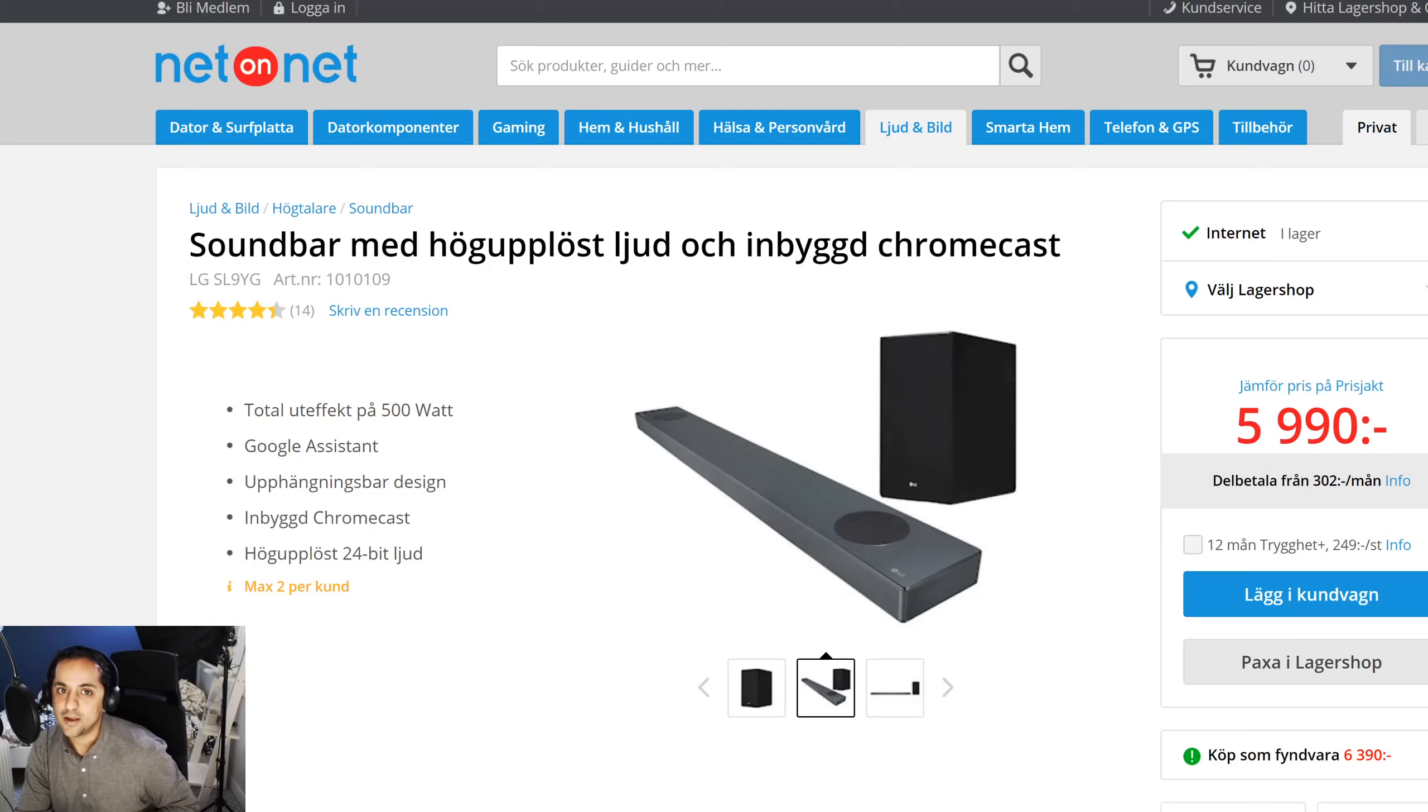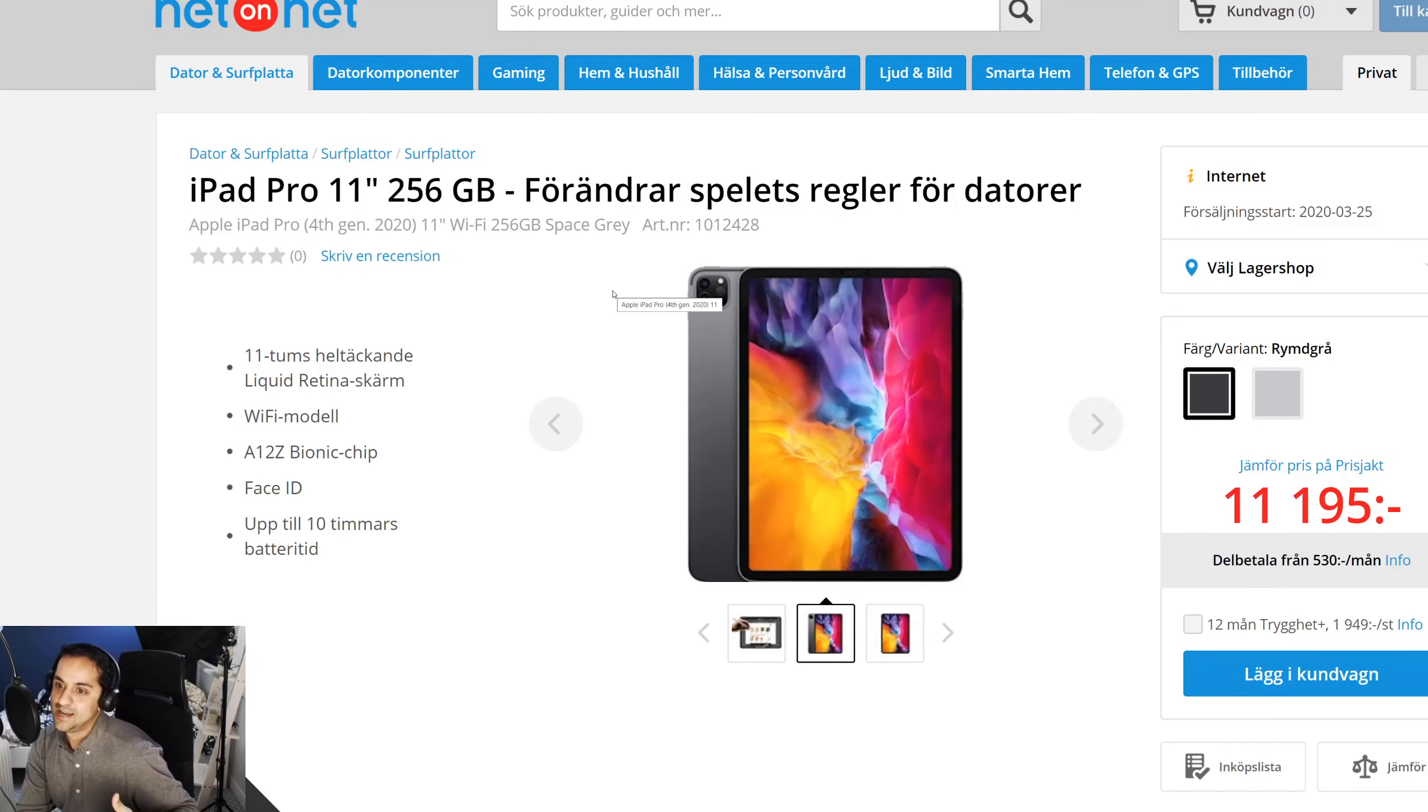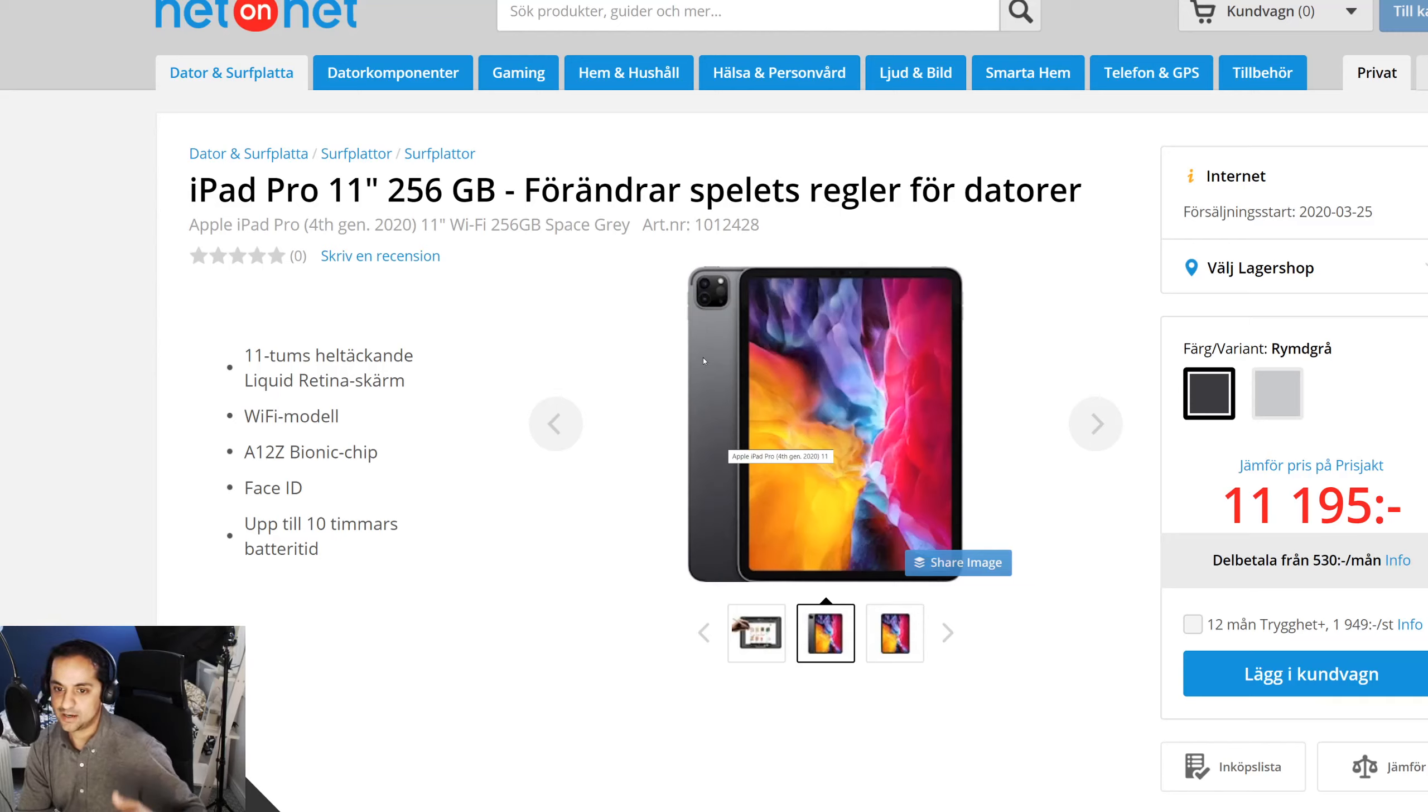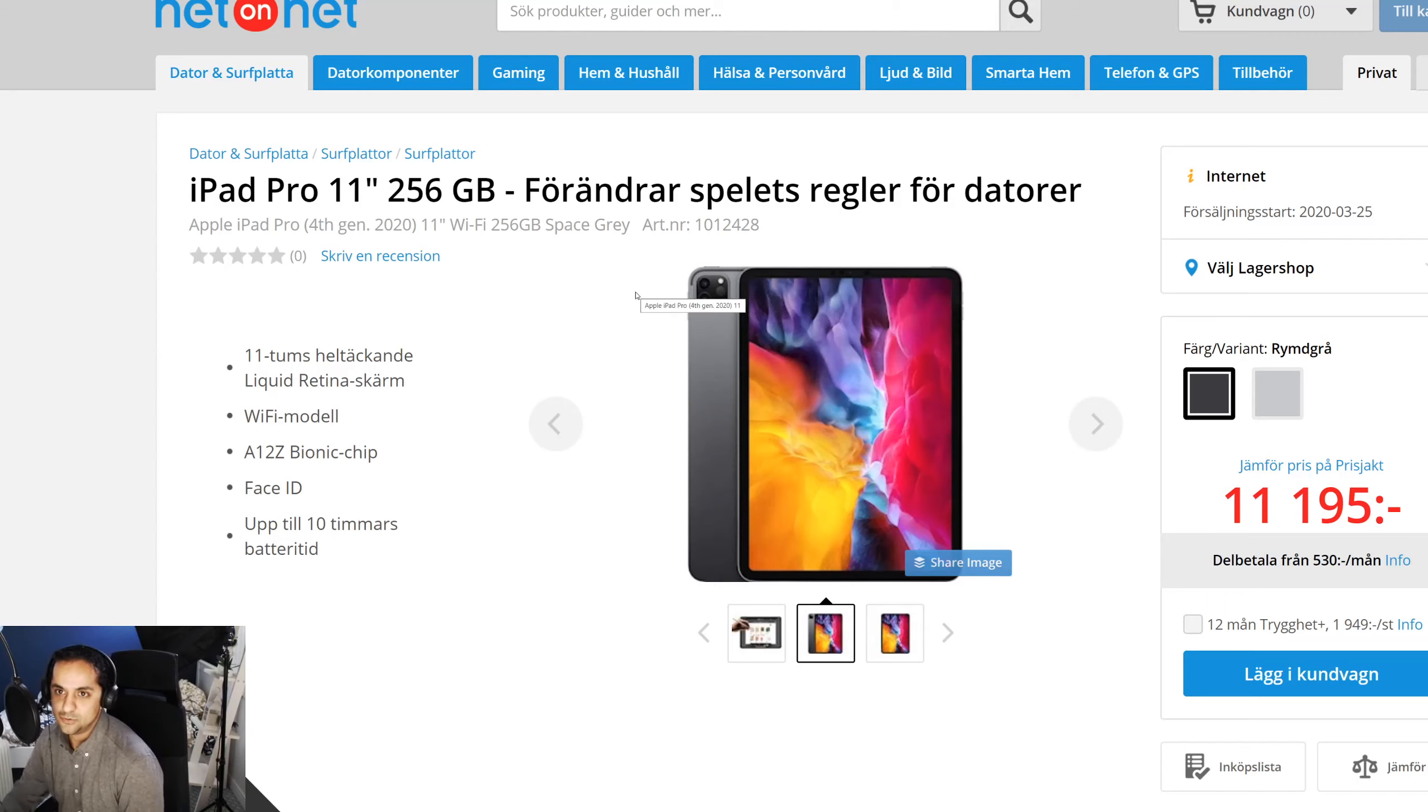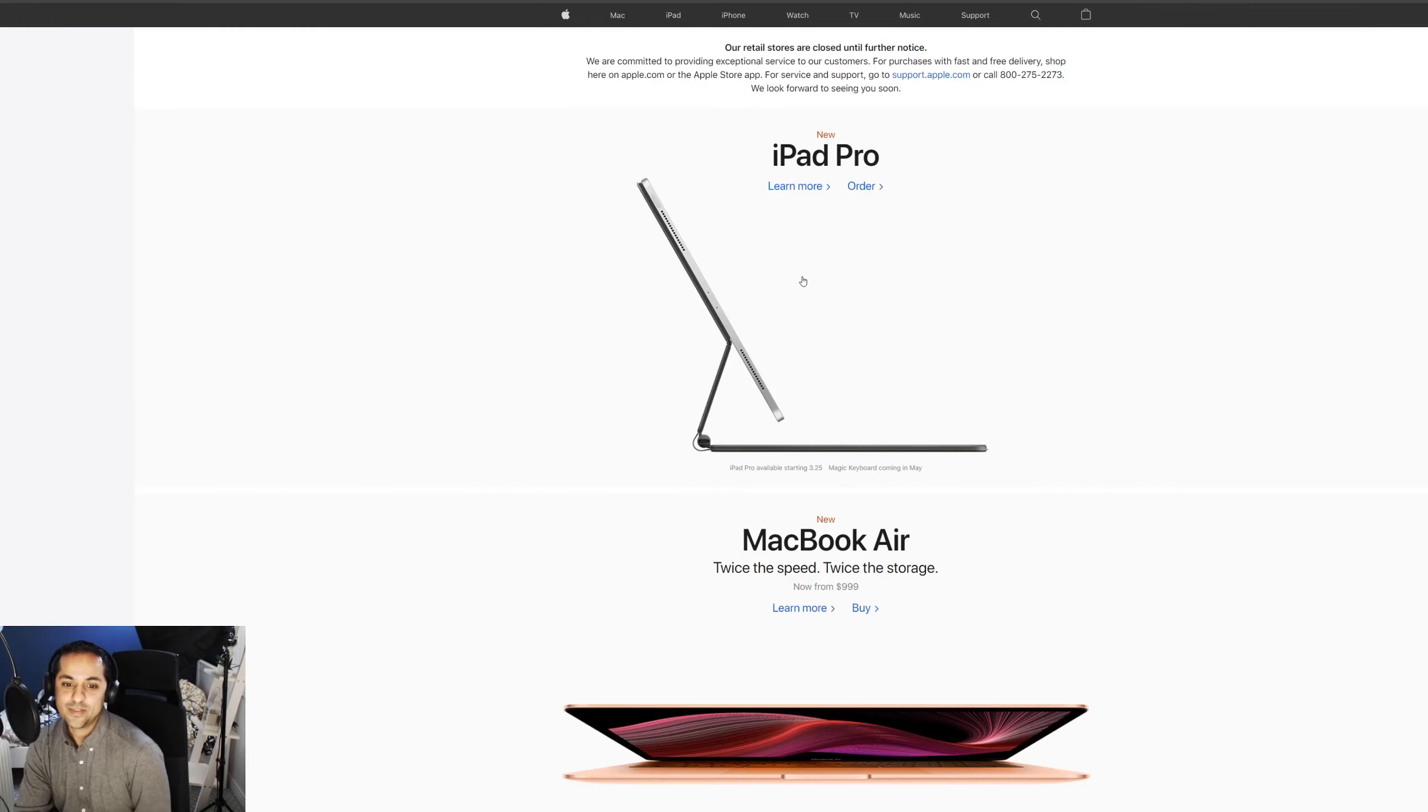And then I went on this page and that was completely new for me because I don't know when they have launched it, but it's a new iPad with two cameras on the back. It's a new iPad Pro 2020. So that brings me to the Apple website actually.